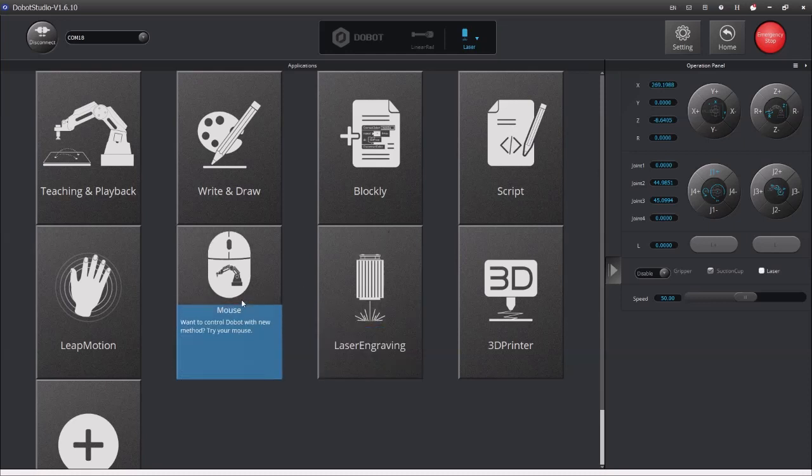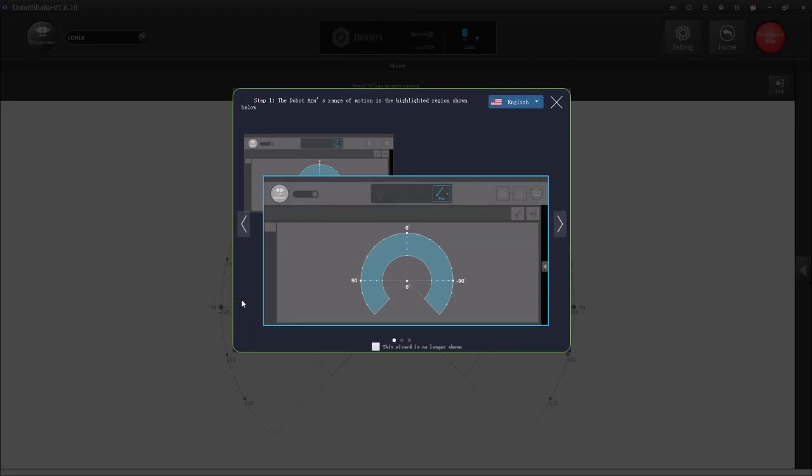The one I'm going to mess with right now though is just mouse control just to show you how the Dobot moves around its axes.